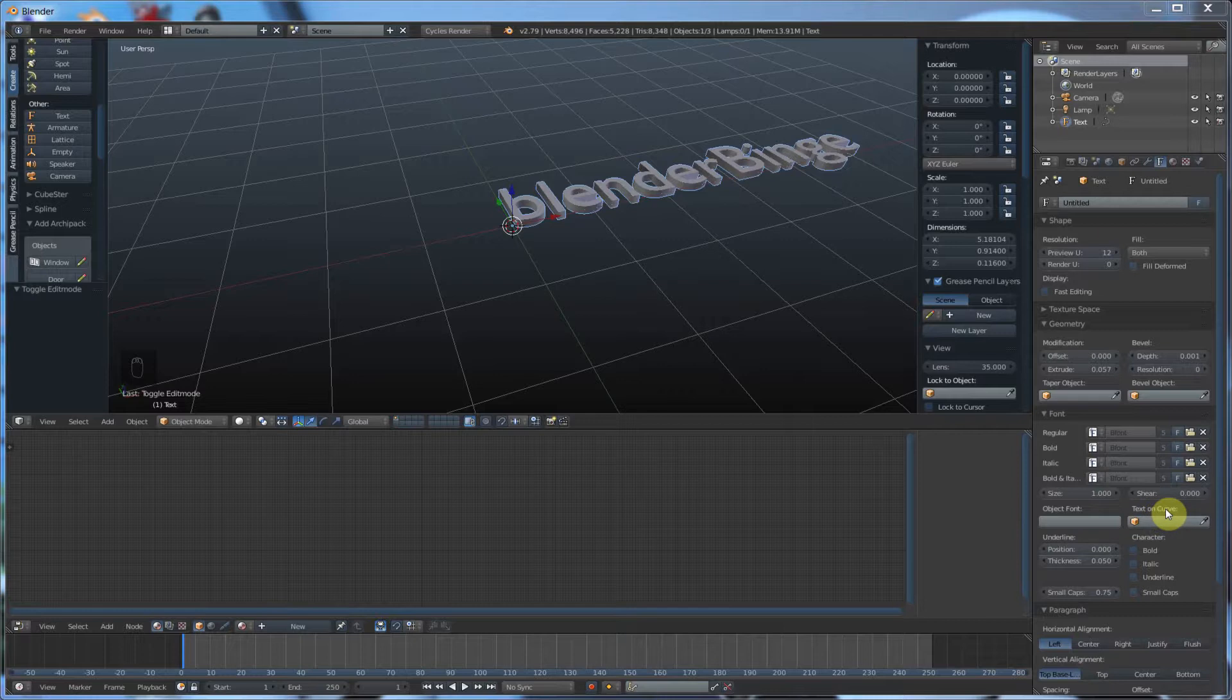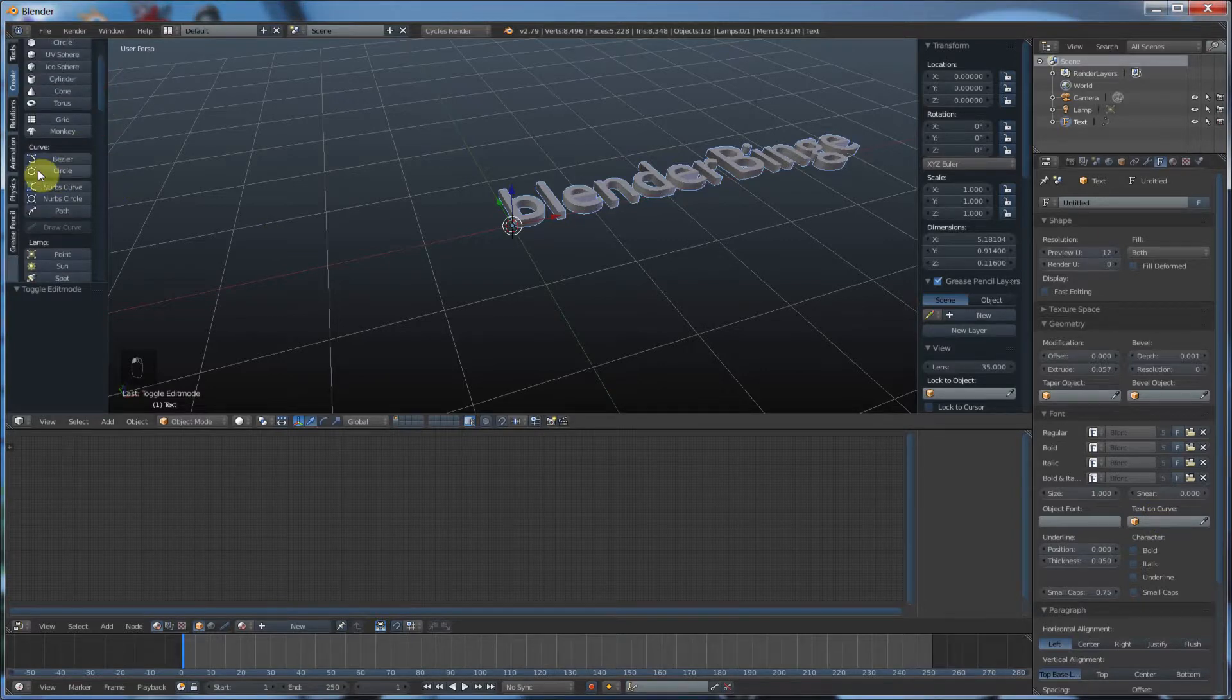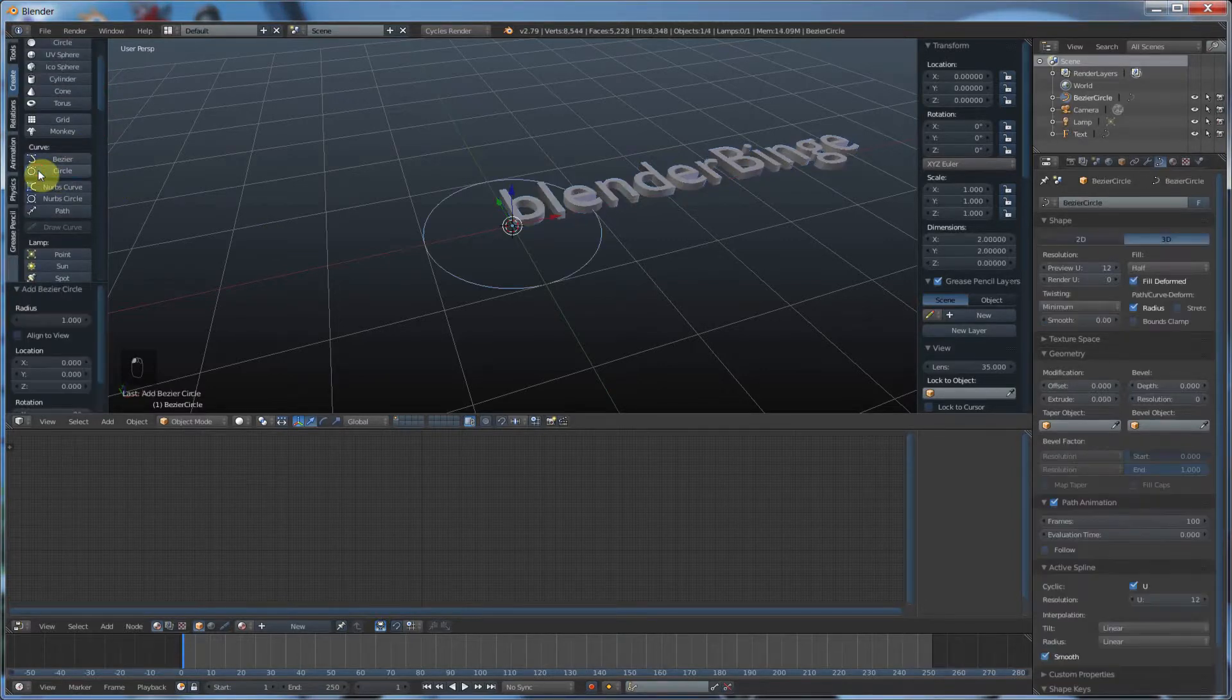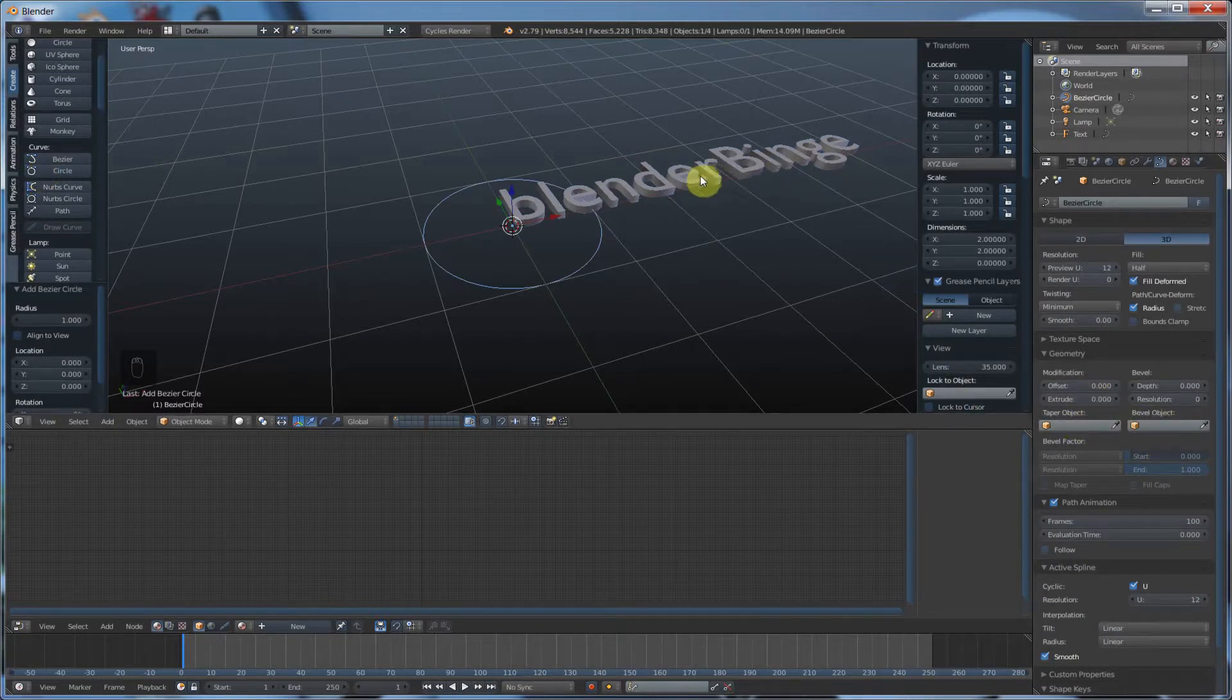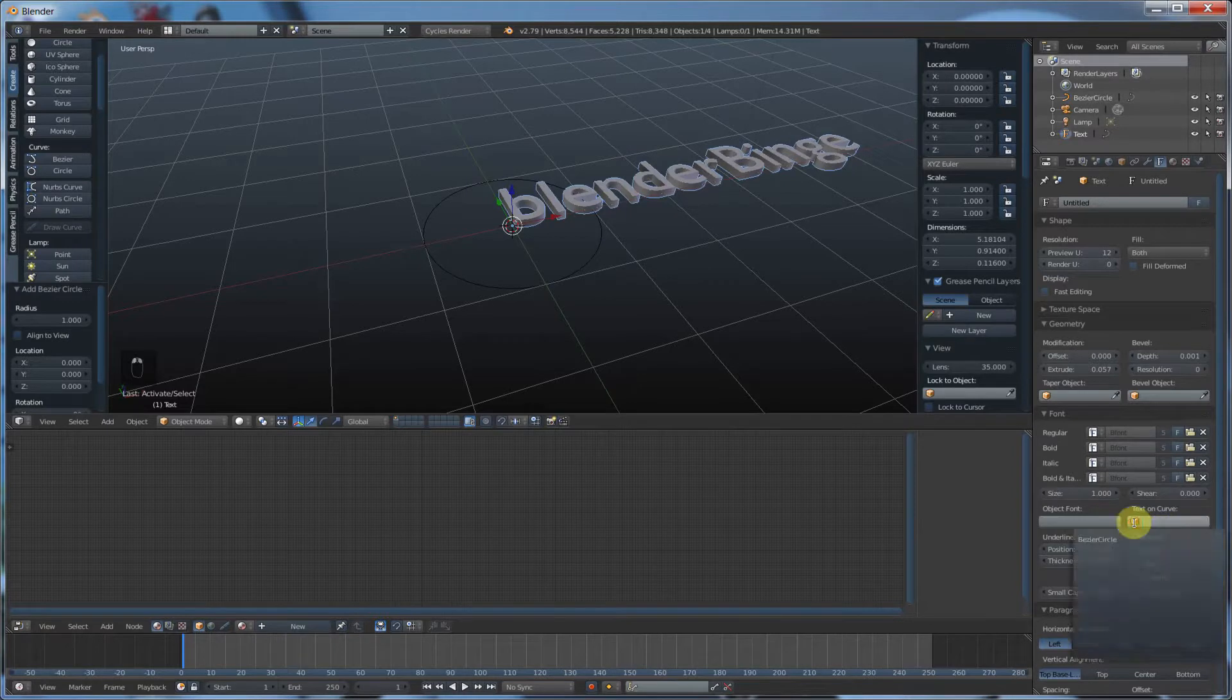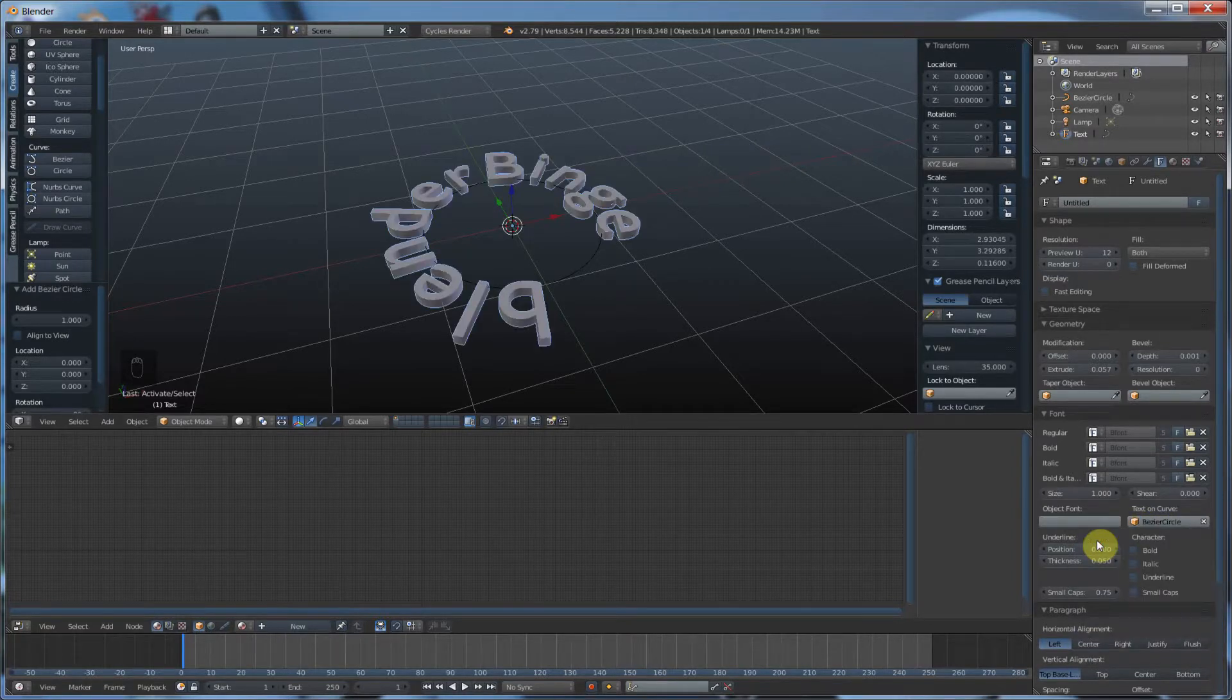So what you can do is go in here. So you create a curve like a circle. Now you can say, I'm going to select the text again. Say text on a curve. You choose that circle you made. And it wraps it around.